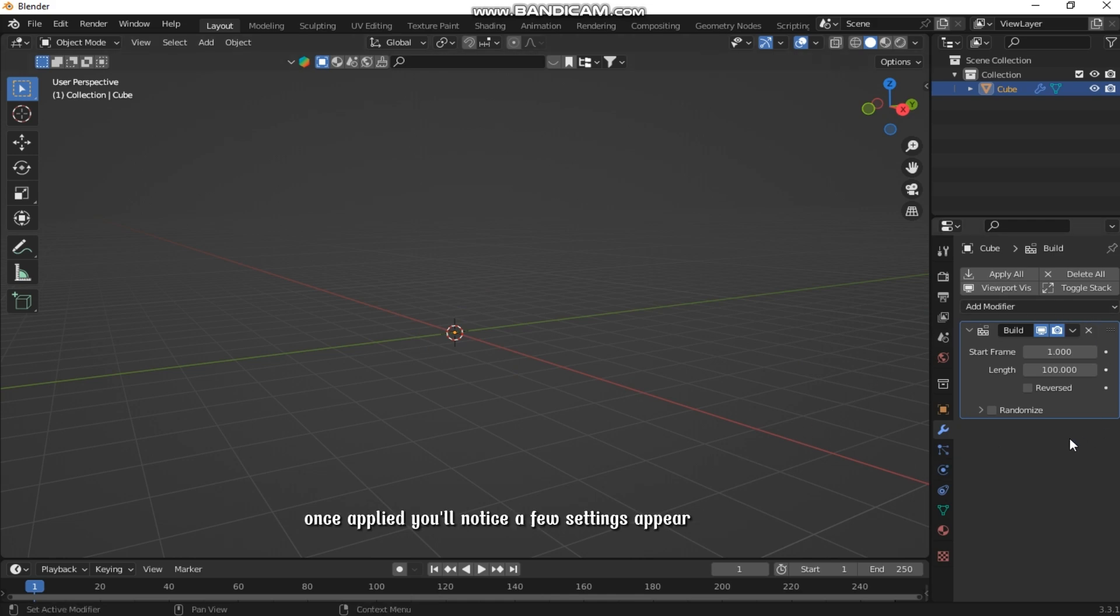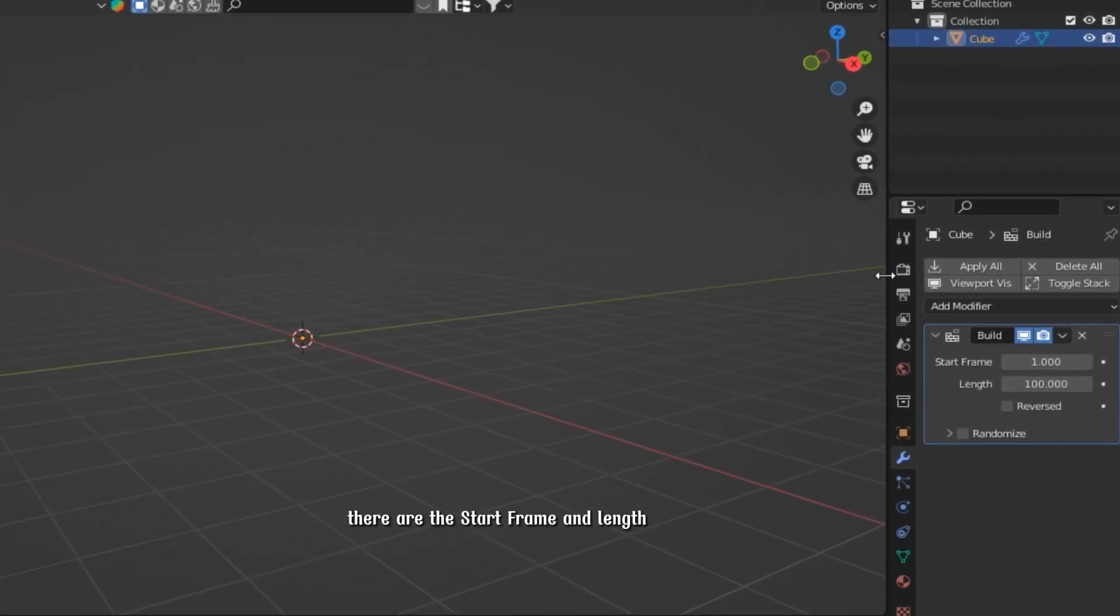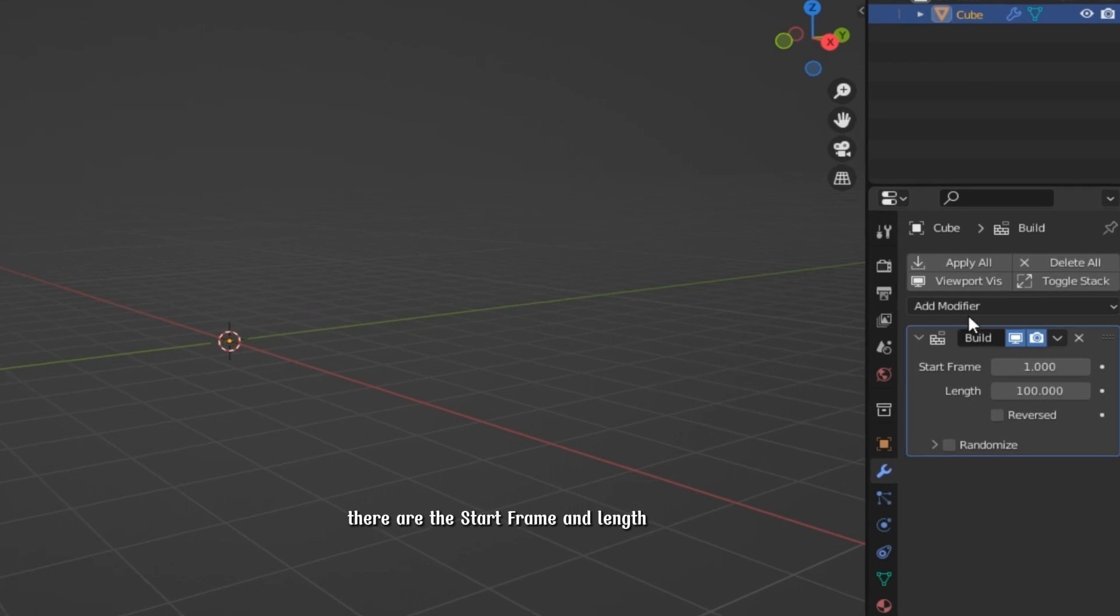Once applied, you'll notice a few settings appear. These are the Start Frame and Length.